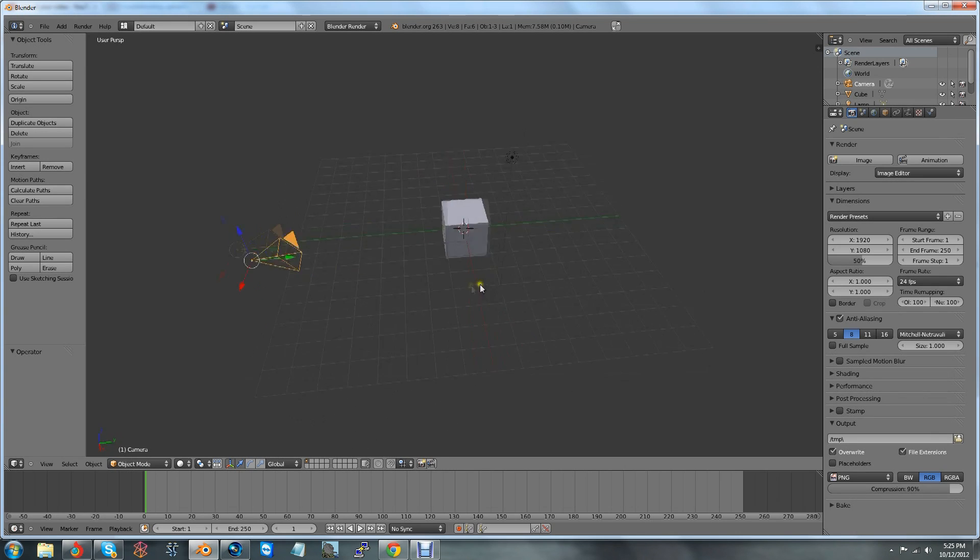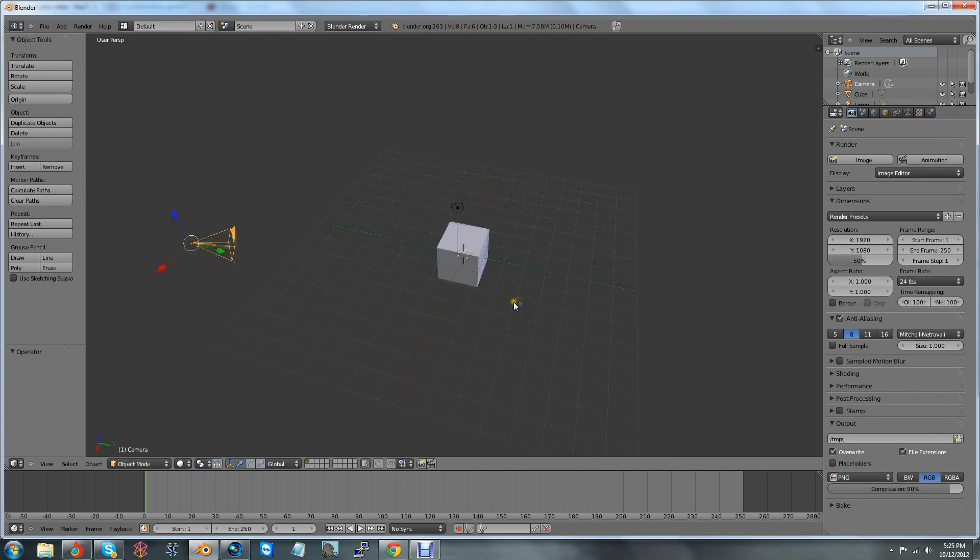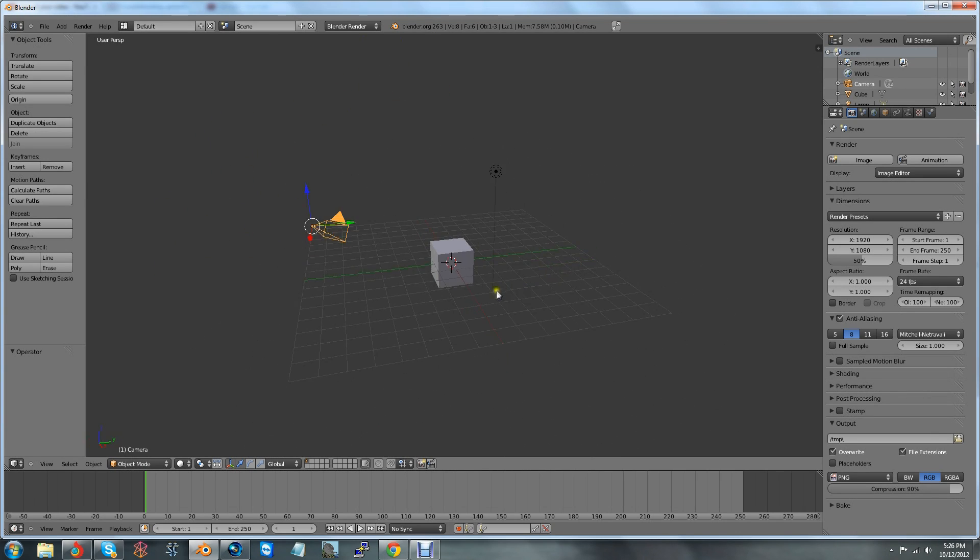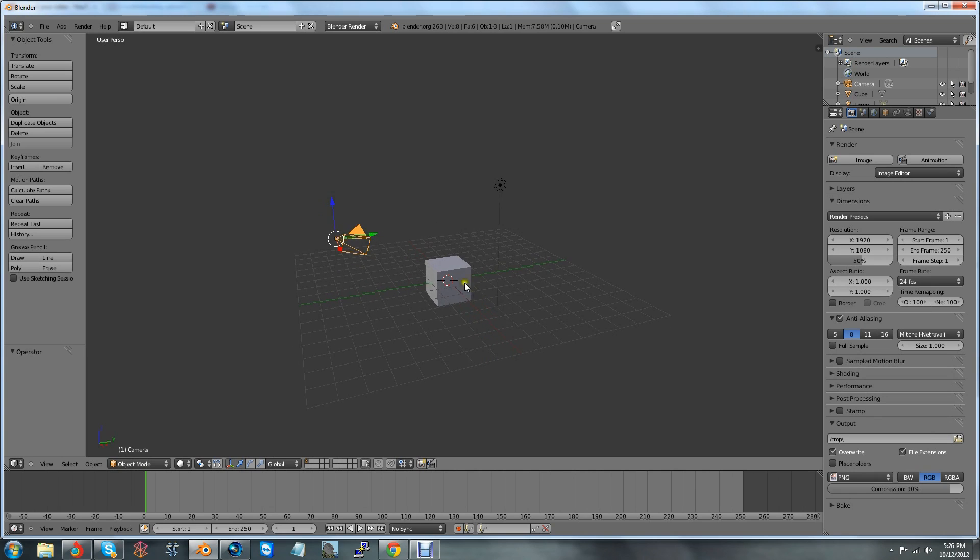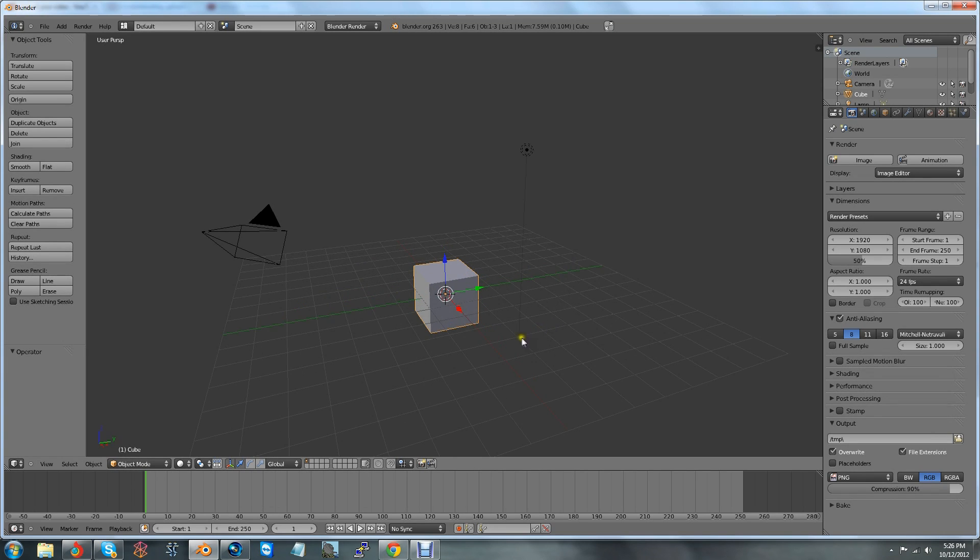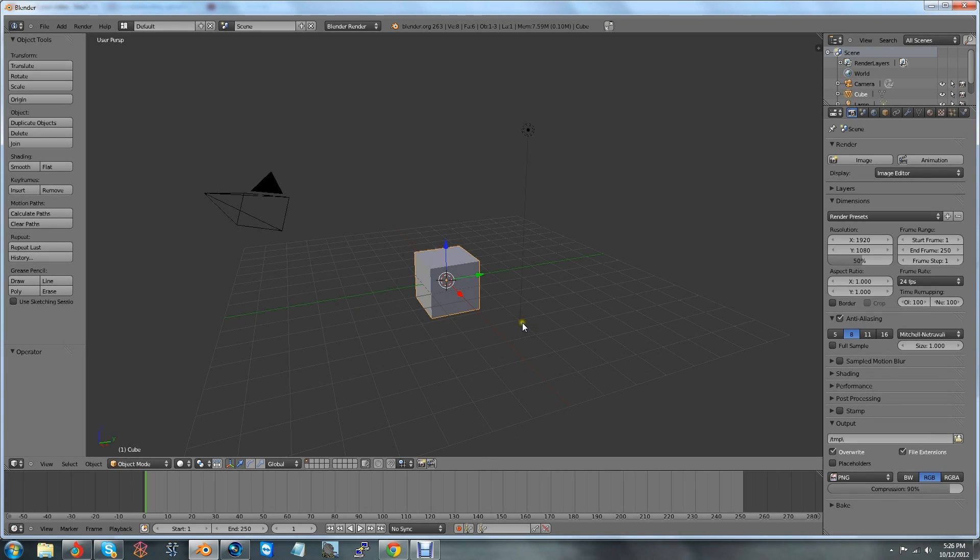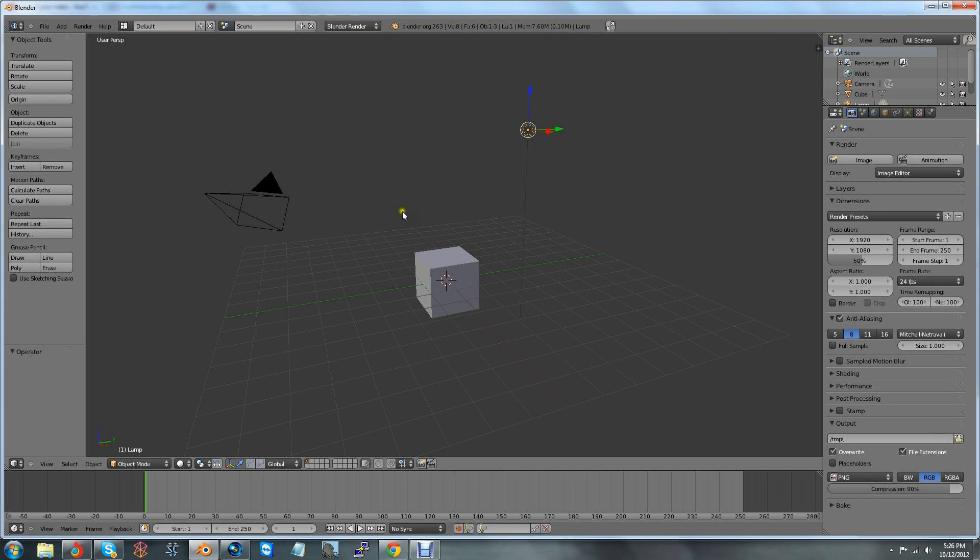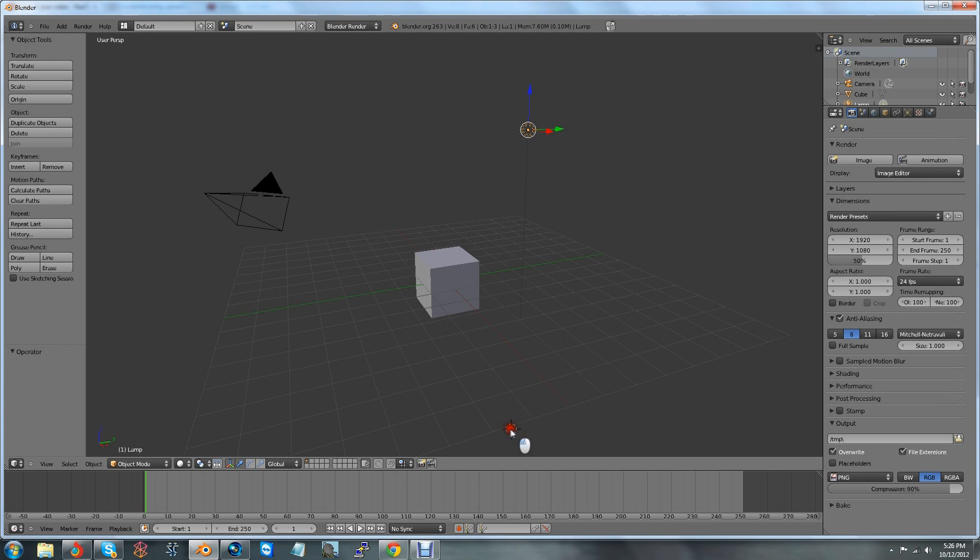Those are just some basic controls. Some more navigation things are you right-click to select things. It's very important. It's not left-click. I don't know why they do that, but it's right-click. If you left-click, you'll notice you'll have this little cursor, this little red target thing going around. That's called the cursor.